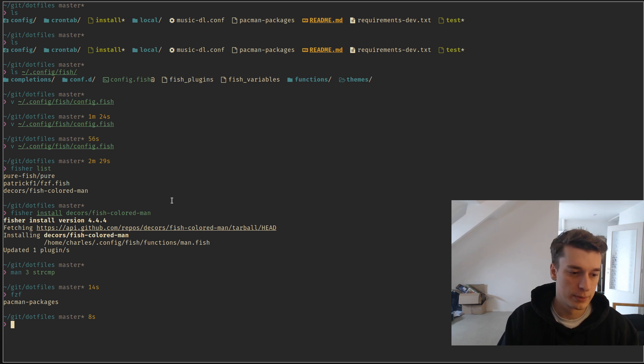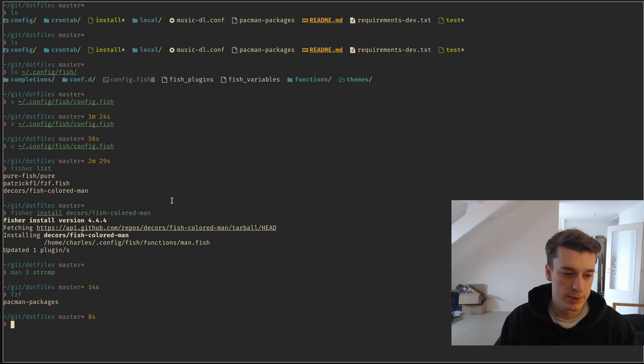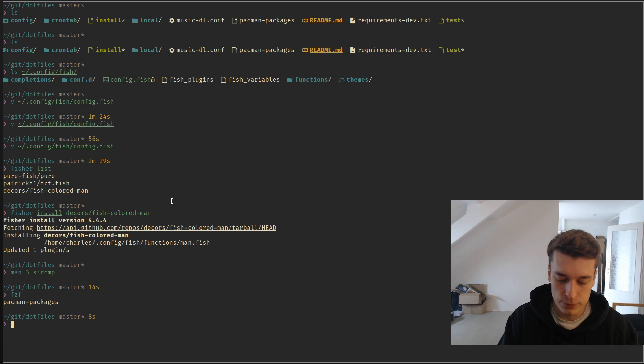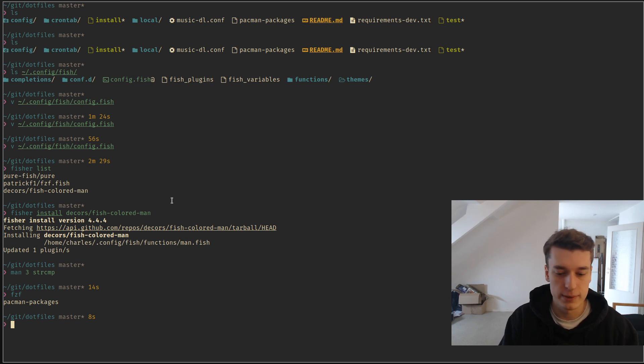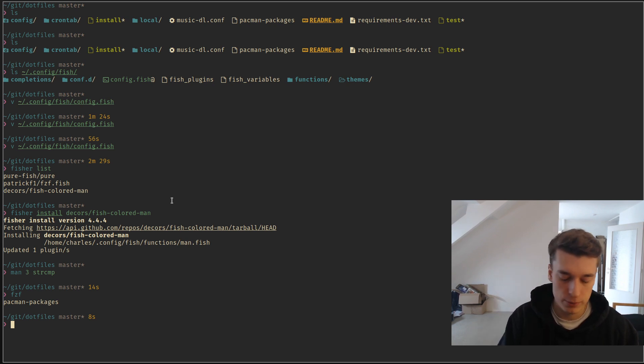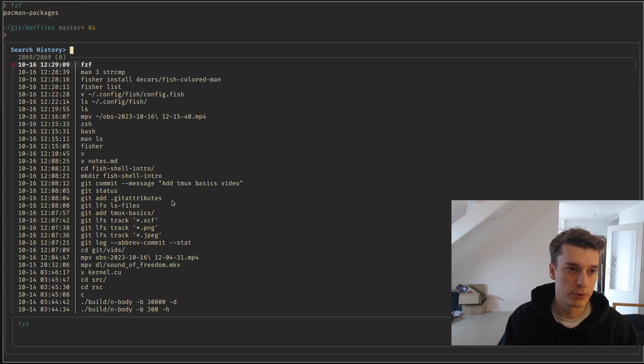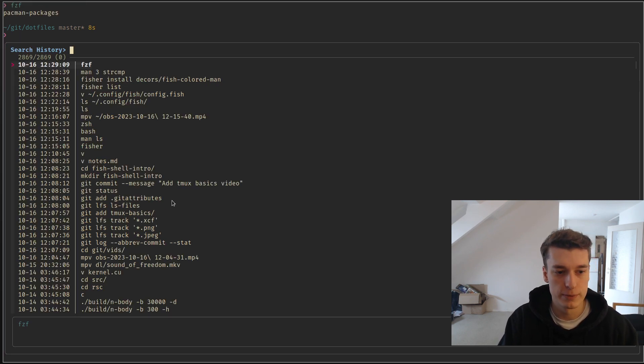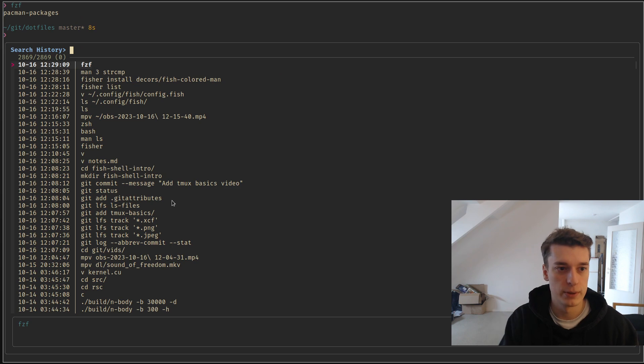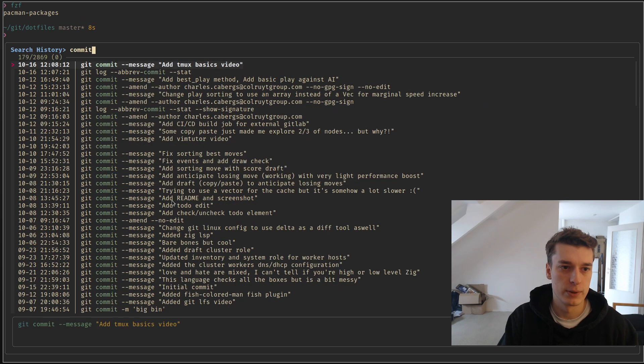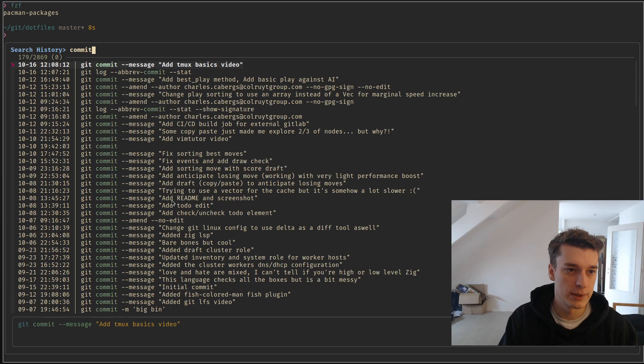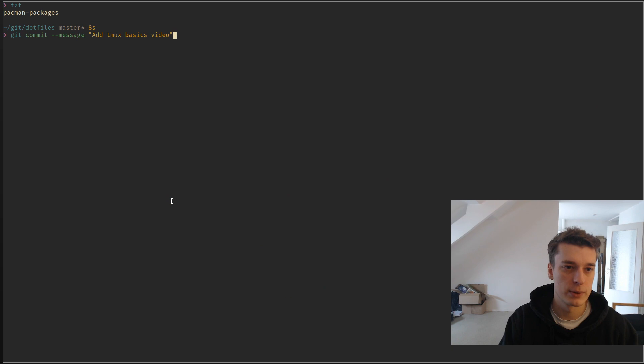And there is an integration with fish. I know you can go into directory with this extension, but the main reason I use it is to have the control R, that in Bash is search in history, which I use all the time. But here you can do control R, and you can fuzzy search in your history. So, let's say commit, and I did a commit like this, and then Enter.